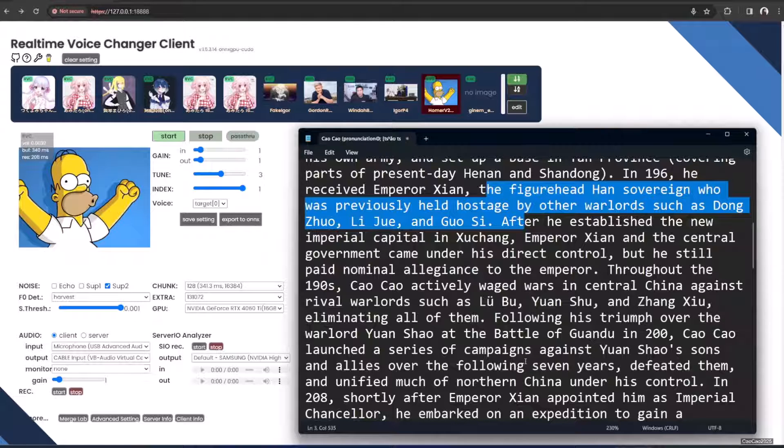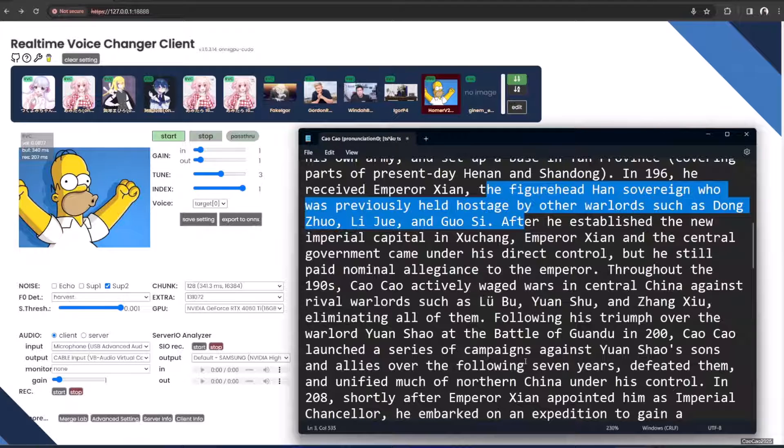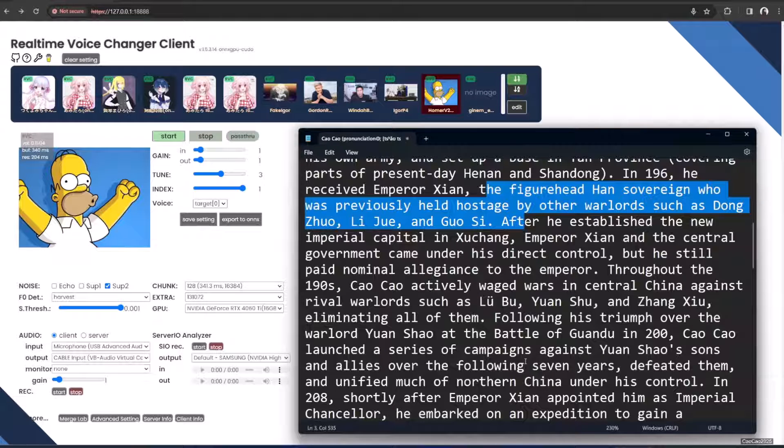To the emperor, throughout the 190s, Cao Cao actively waged war in central China against rebel warlords such as Lu Bu, Yuan Shu, and Zhang Xiu, eliminating all of them.